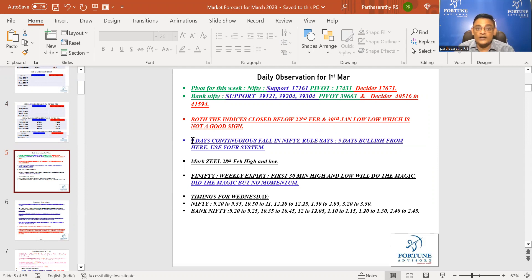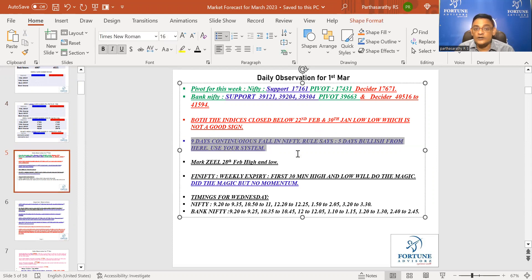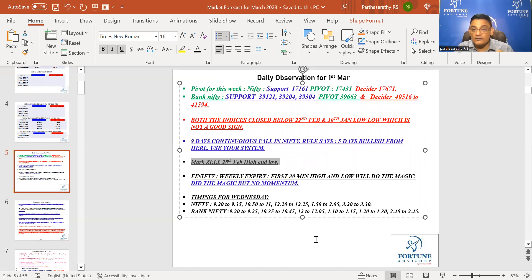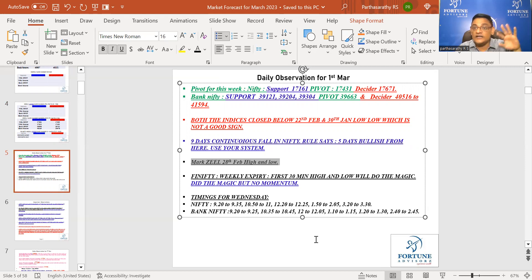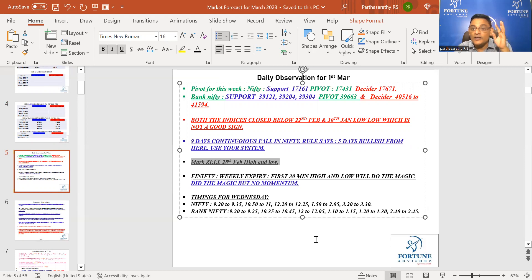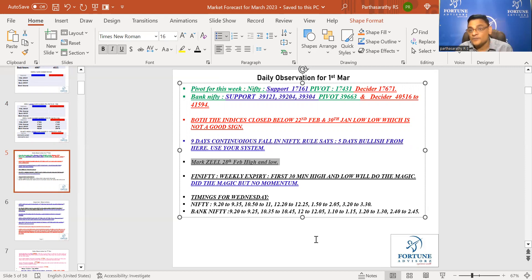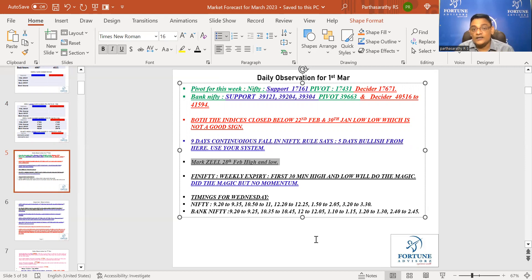Mark today's high and low for Z because this is the mega day for Z for its entire life. You can go back and do your back testing - mark the 28th February high and low in the last 10 years and see what happened on 28th February in Z. Today is the day, so kindly mark the high and low of Z and take position based on that.